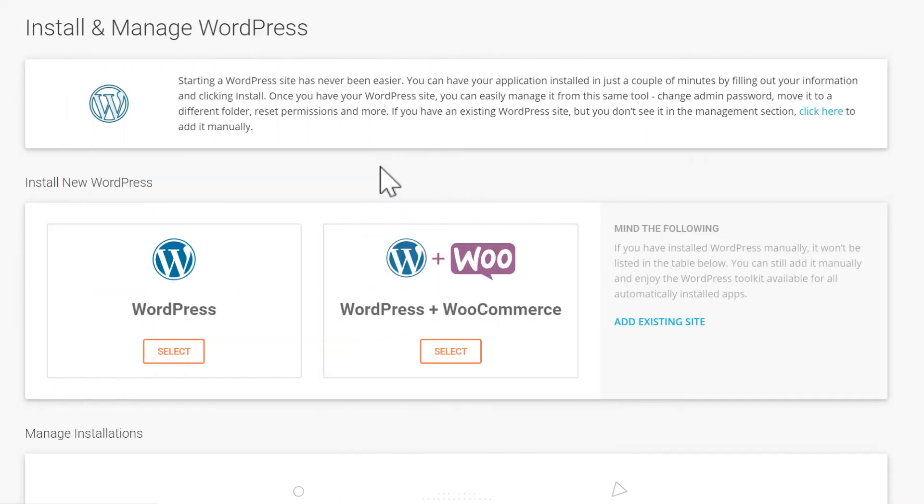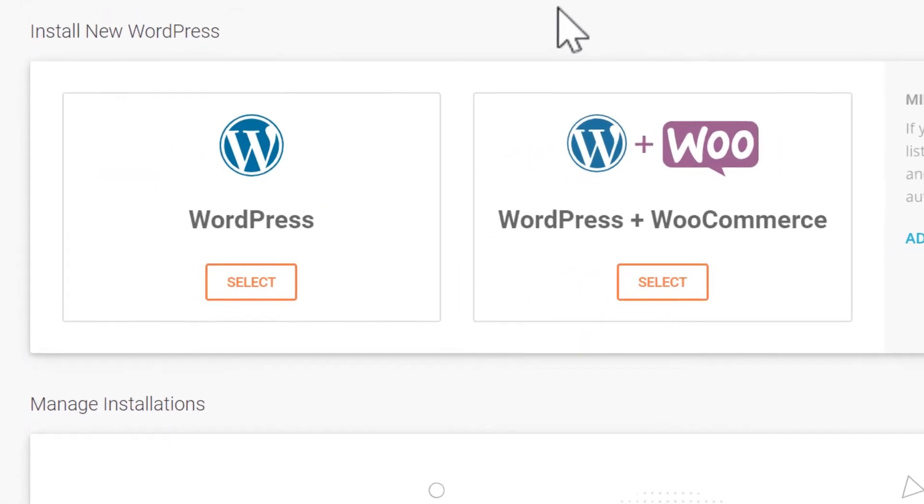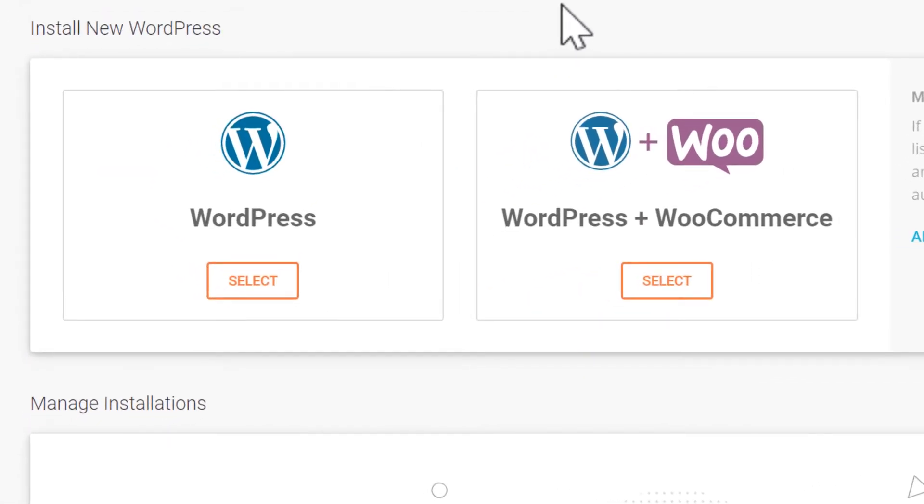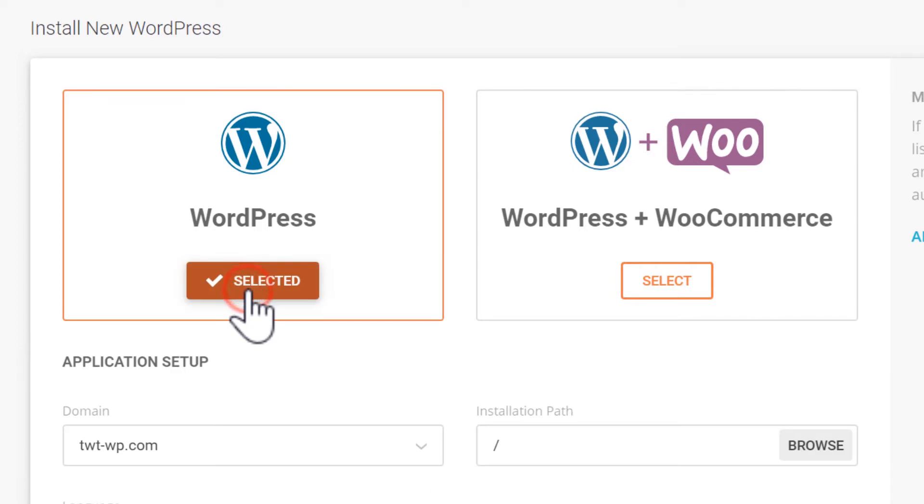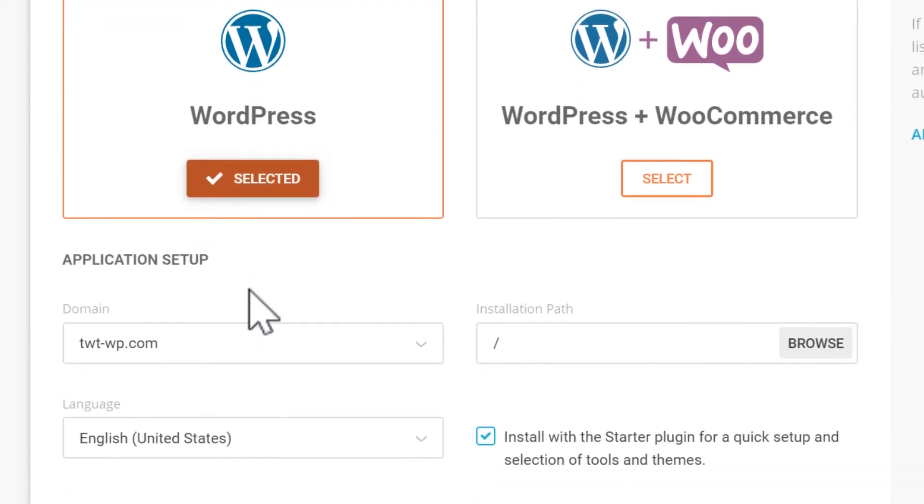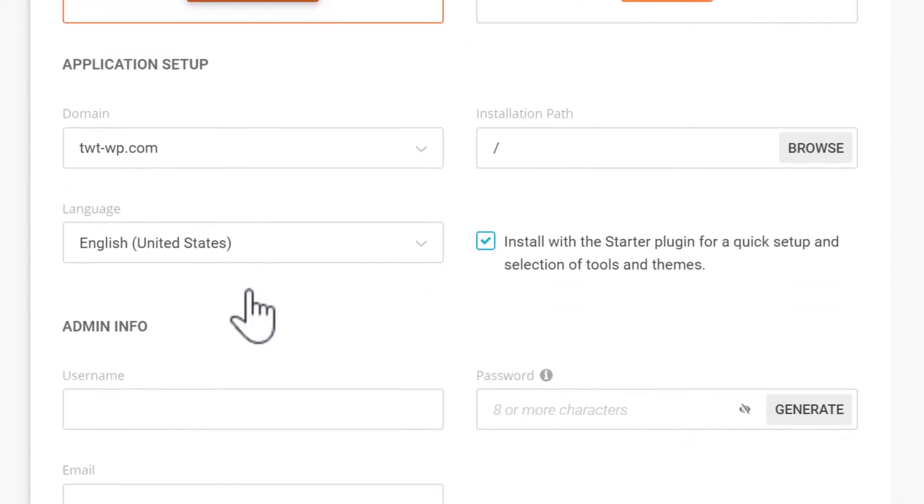Here we can choose between WordPress or WordPress plus WooCommerce. This series is focusing on WordPress alone, so that is what I'll select. I'll have another series that covers WooCommerce.